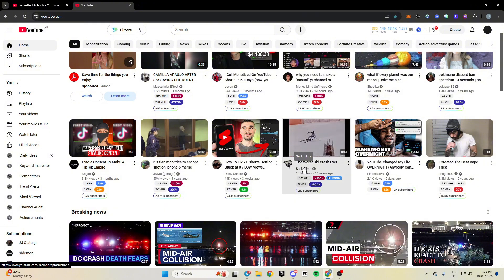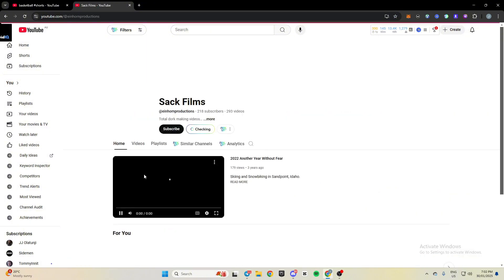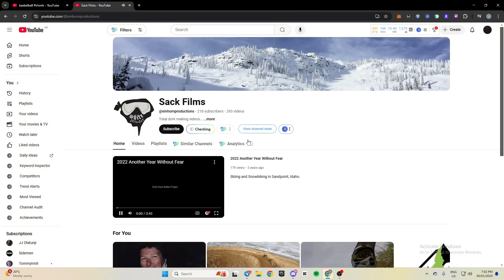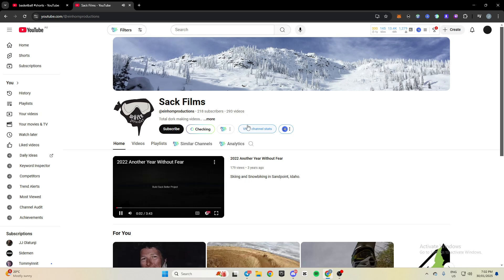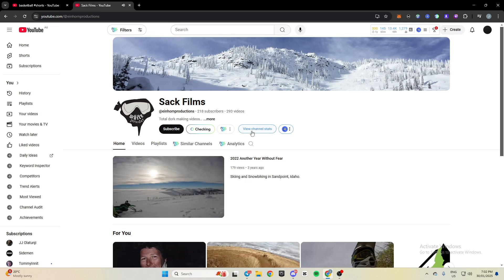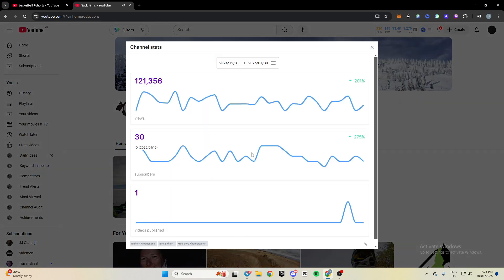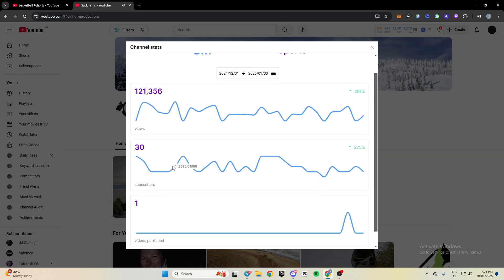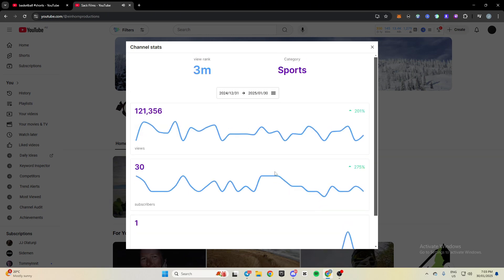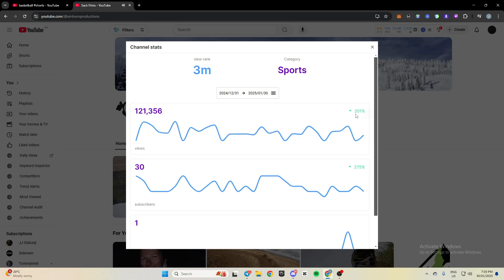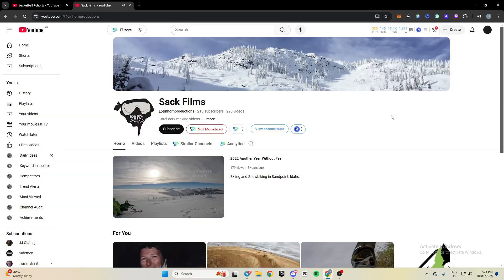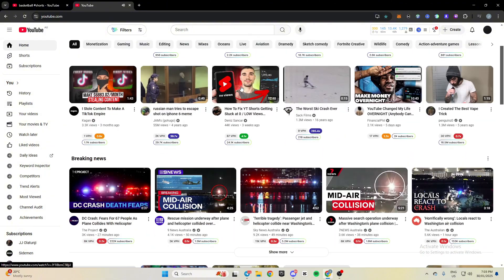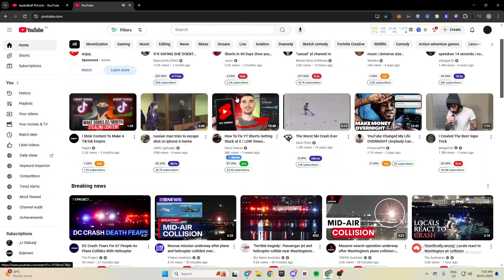And then I'll come over here, I'll go to this guy's channel. All right. So this is another thing I use very often, you can click view channel stats. So you can see that they've posted one time in the last 30 days, they've gotten 30 subscribers and 121,000 views. And you can see their daily averages, whether or not it's gone up or down in the last 30 days.